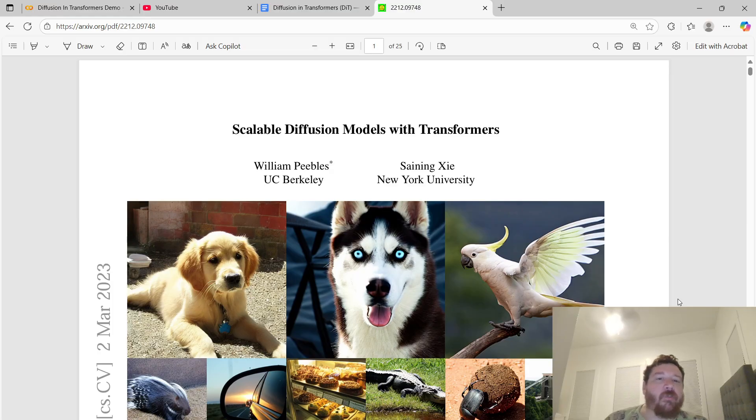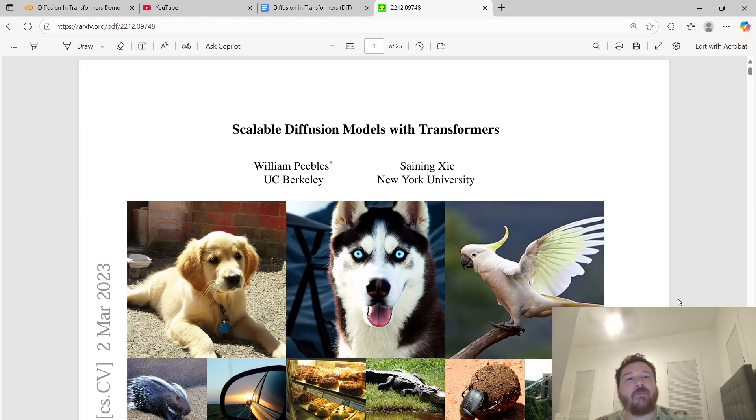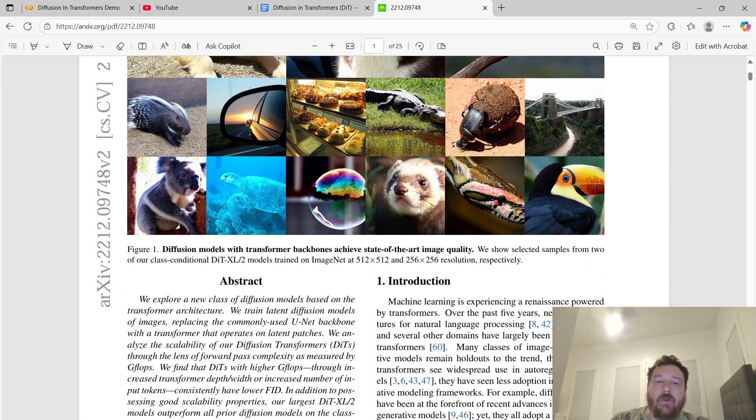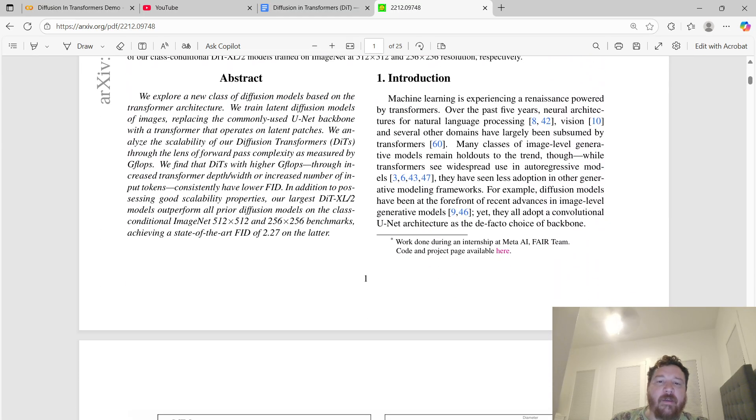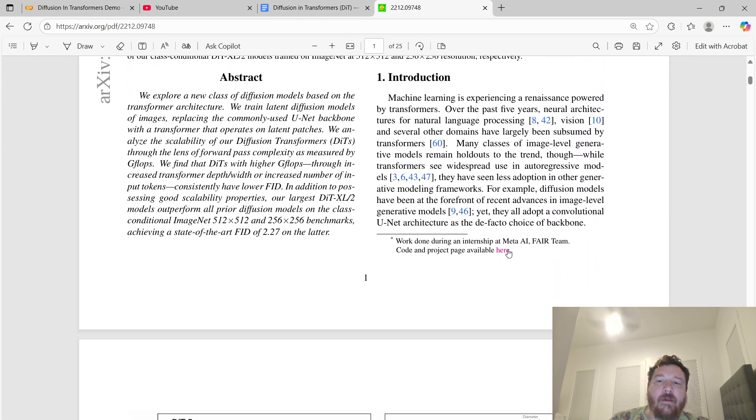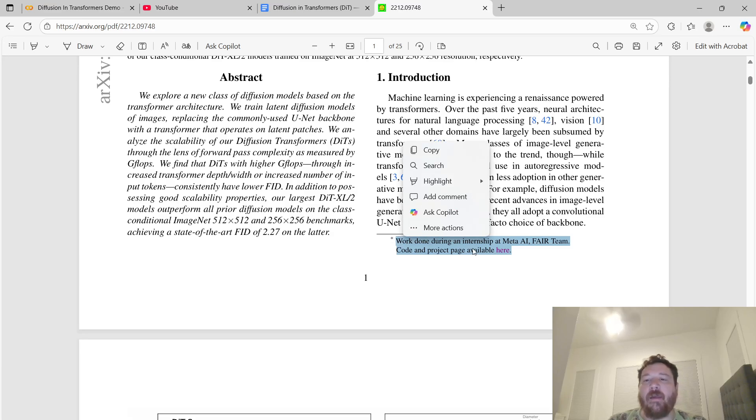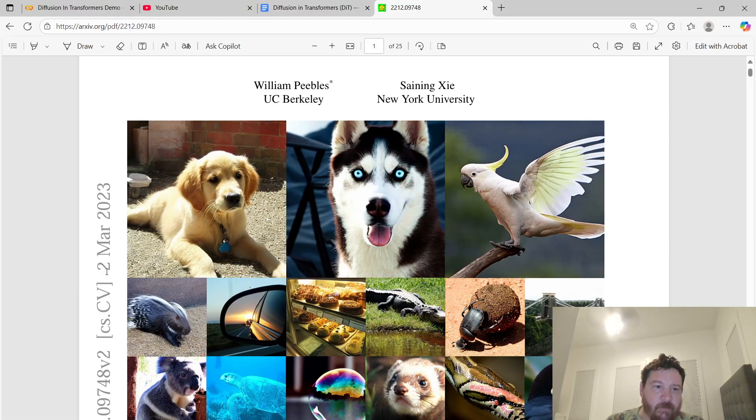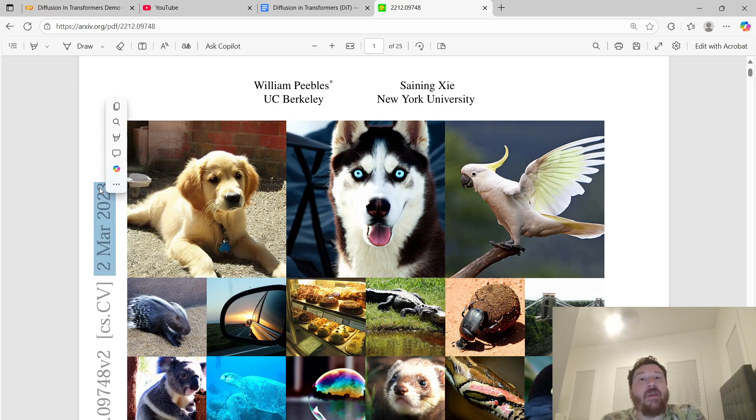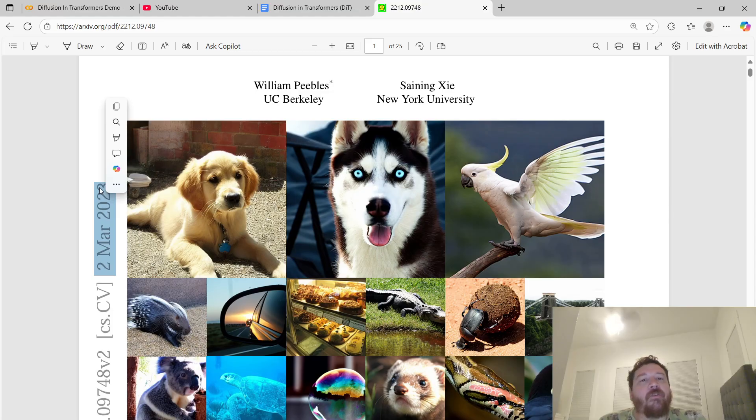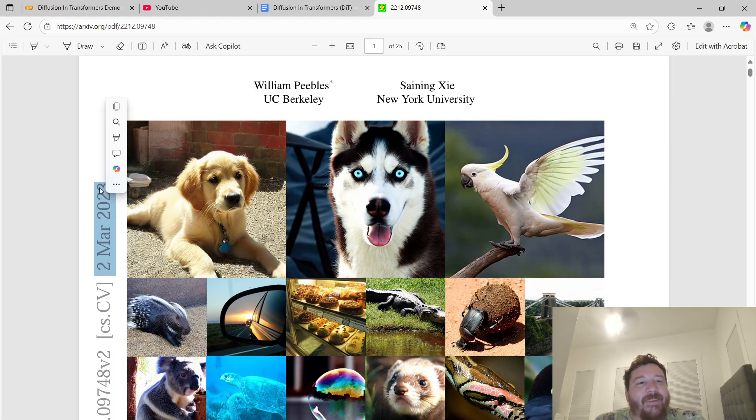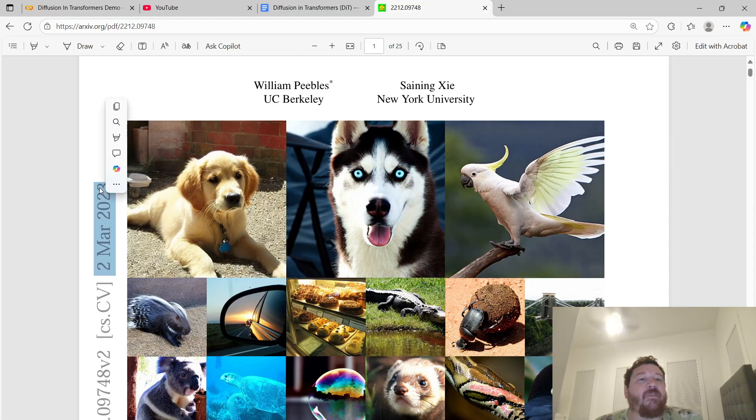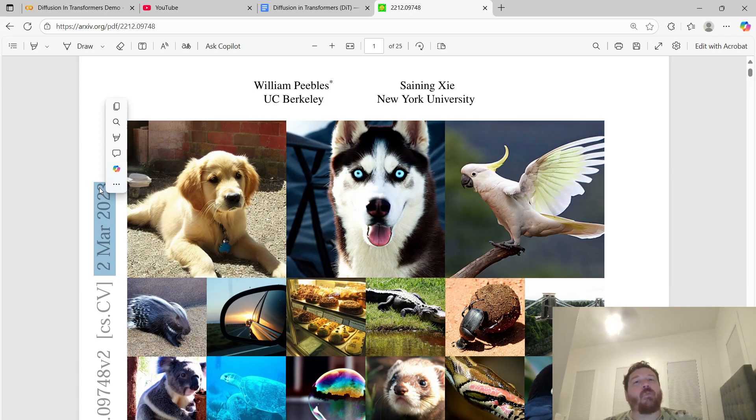Starting with this research paper, Scalable Diffusion Models with Transformers, put out by two researchers from UC Berkeley and NYU. If you notice, the main researcher was doing an internship at Meta during the time. Notice the date here, March 2nd, 2023, but the original date was November 2022.